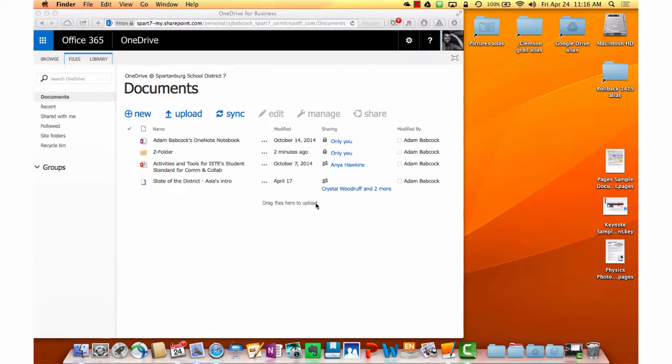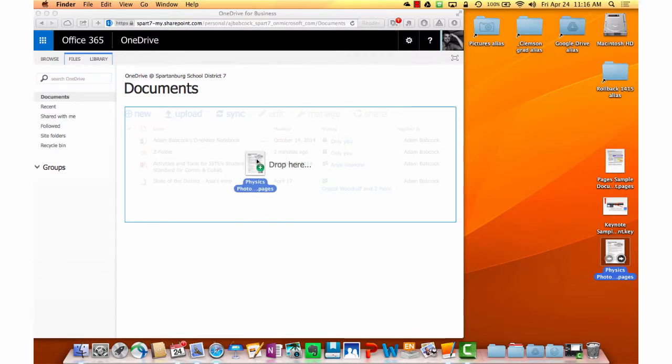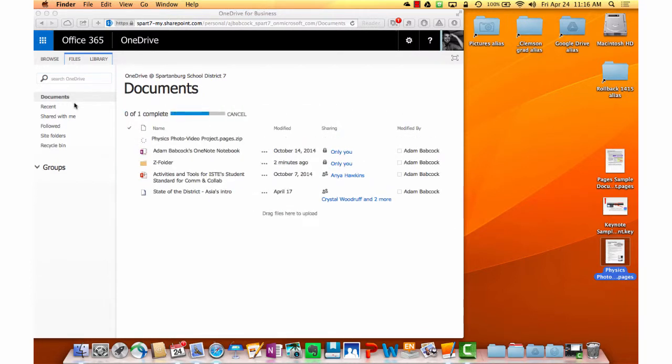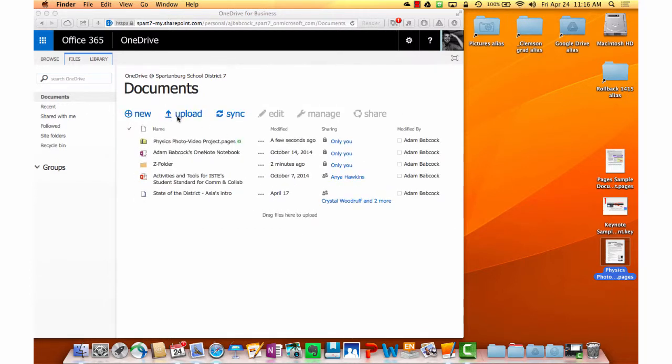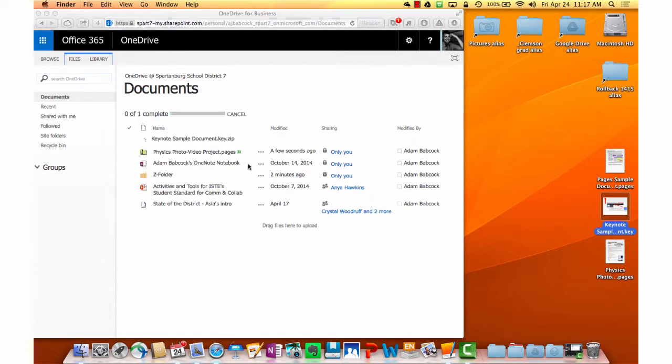OneDrive has drag and drop functionality and can accept just about any file type. If I have a file I want to save in OneDrive, on my desktop or in Finder, I just need to drag them to the Safari window. The green dot means I will make a copy in the internet once I release them from my drag. After uploading, I will see the files in OneDrive.